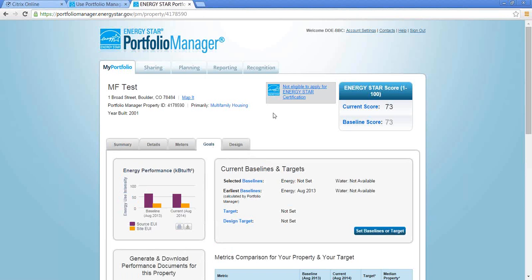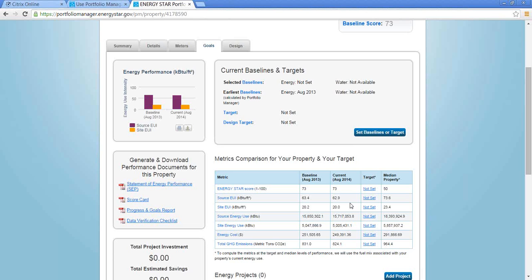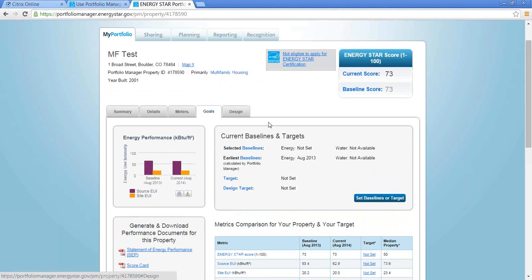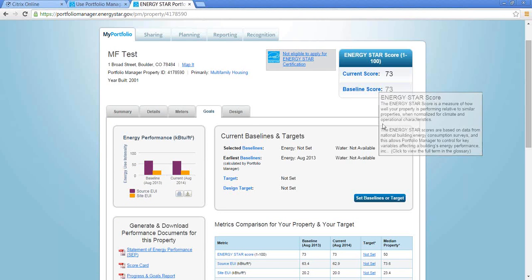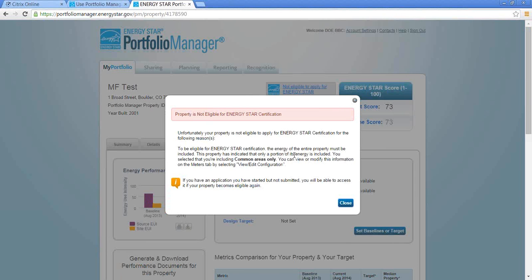The source EUI value is what the Better Buildings Challenge is going to track. And that is the total energy use in one unit, kBTU, divided by the square footage of the property. This number for me right now is not inclusive of all of the type of spaces at this building because in my meter configuration, I said it was common area only. So this current score is 73. And I think if I click this not eligible to apply, it will tell me—yep. So it's telling me that I'm not eligible because I've only included common areas.